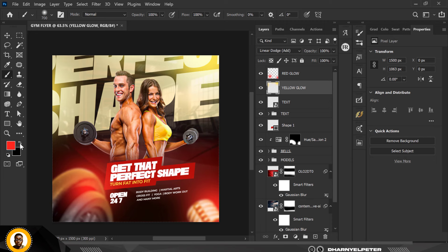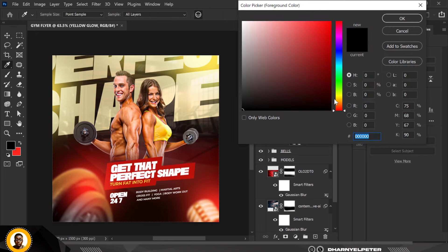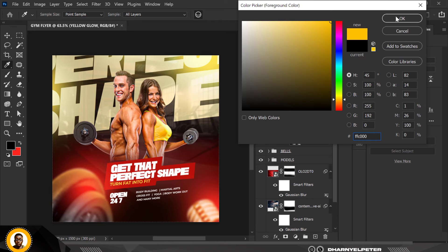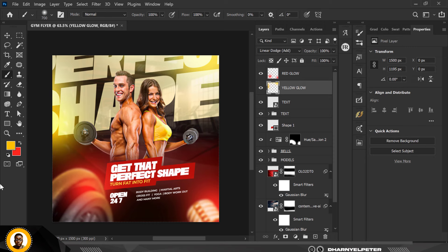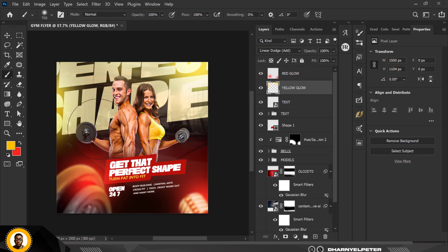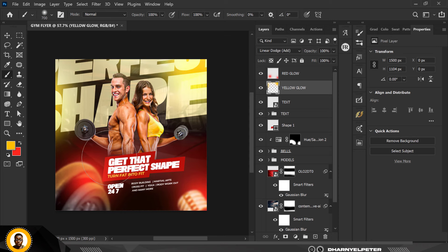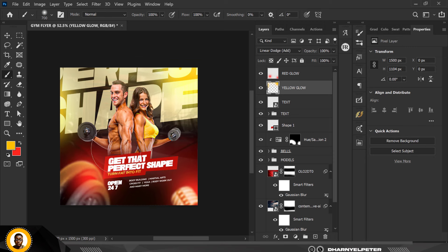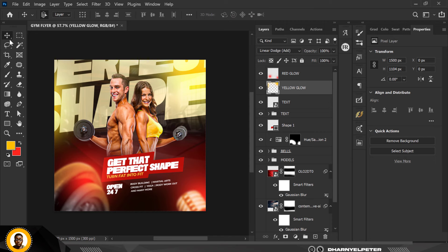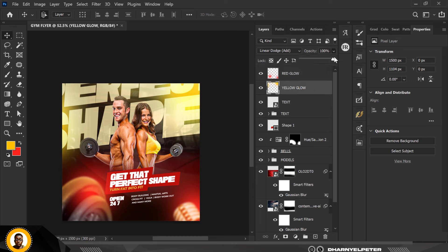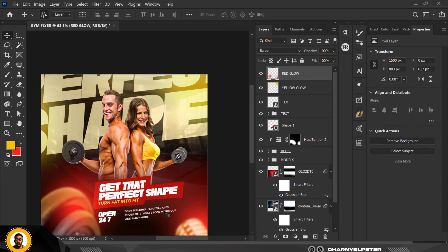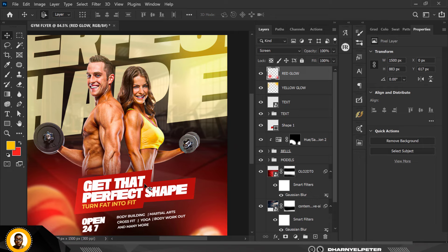Add some extra yellow light on a couple more spots using the yellow glow layer. Reduce the opacity on the yellows if needed. The red glow can stay at full opacity — it adds great energy to the design.